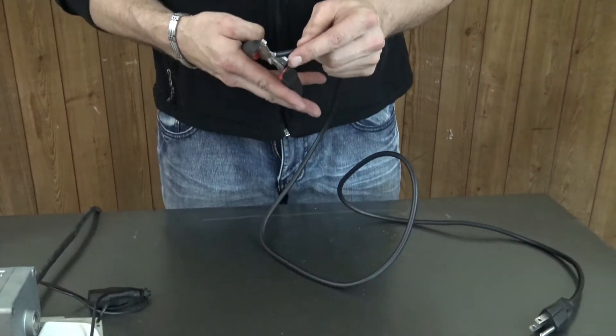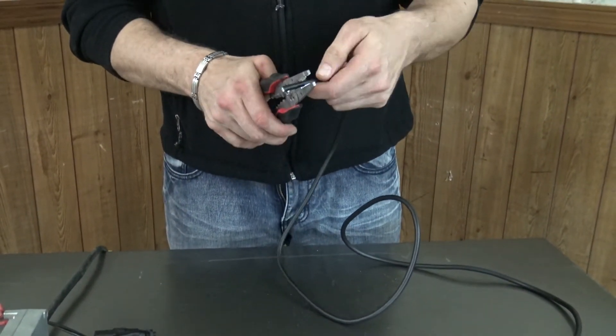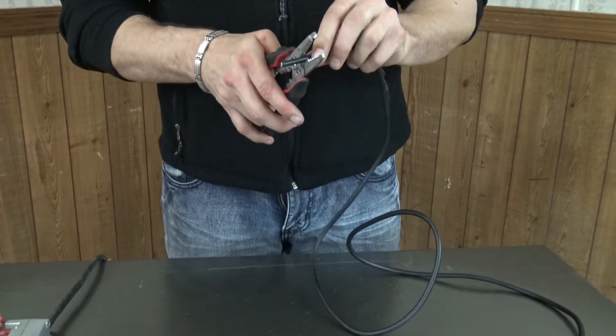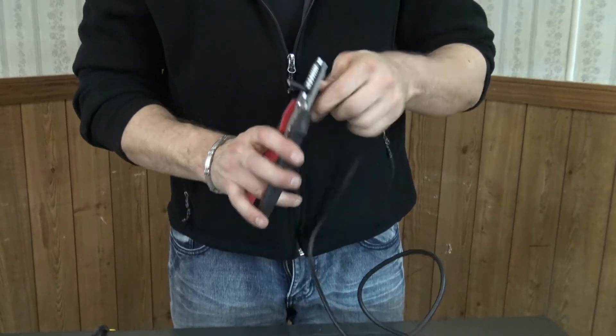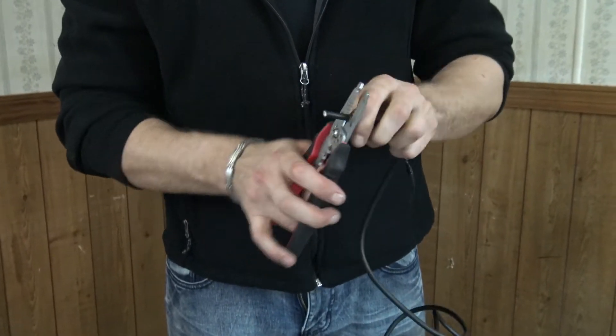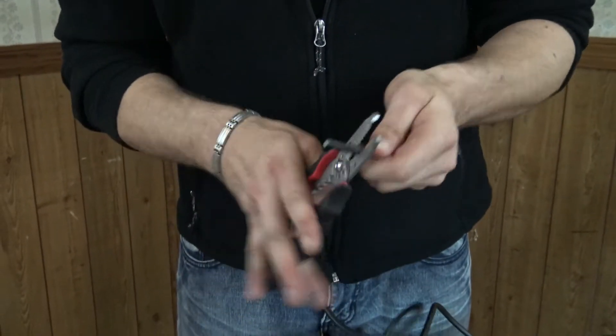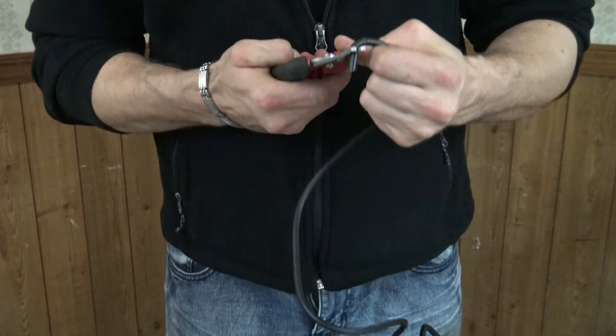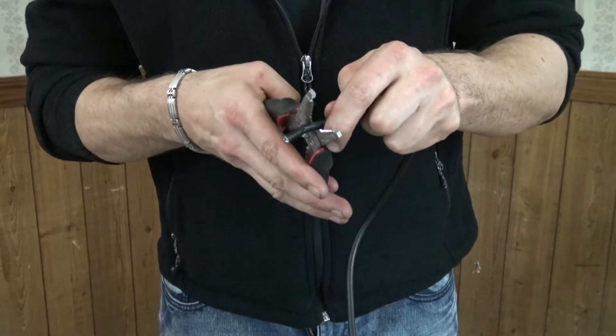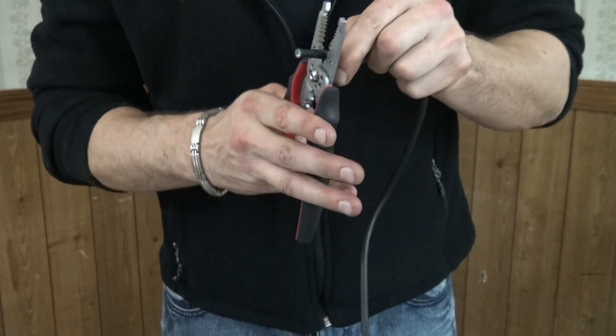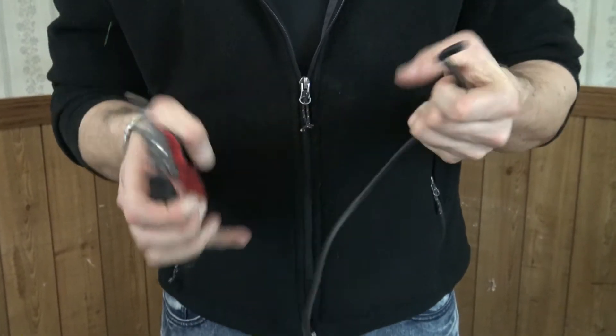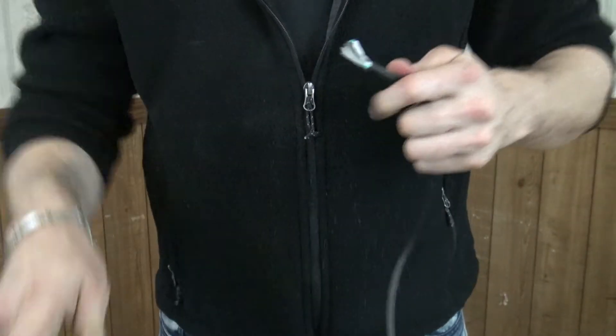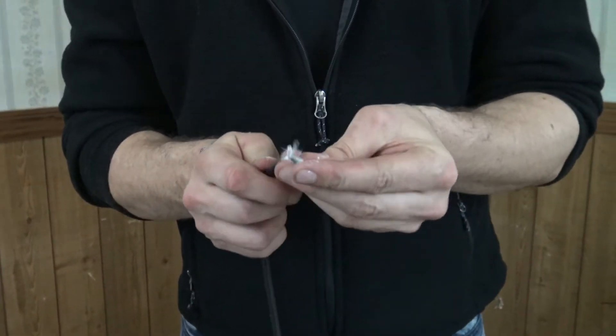And from there, I want to peel back this outer coating. I'm going to need to cut it just a little bit more. Once we peel that back,